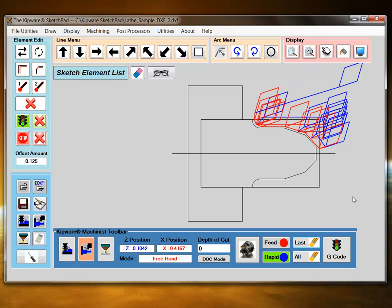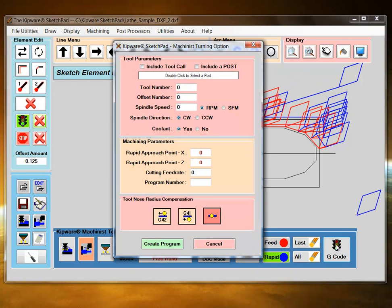So I've completed my tool path. I can press the G-code button and convert that to a G-code program.